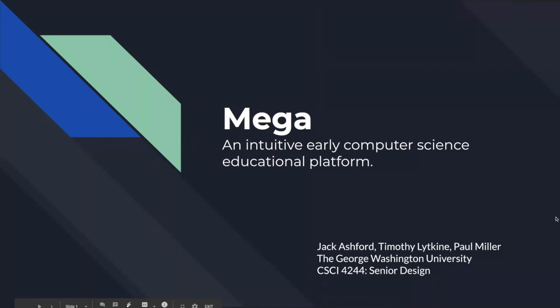Welcome to our presentation. My name is Jack, my project partners are Paul and Tim, and our project is MEGA, an intuitive early computer science educational platform that we would like to introduce to you.